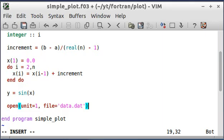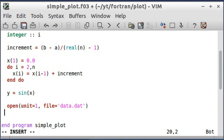So the next thing I'm going to do is write to this file. I'm going to do that with a do loop again. I'm going to say do i equals one to n.